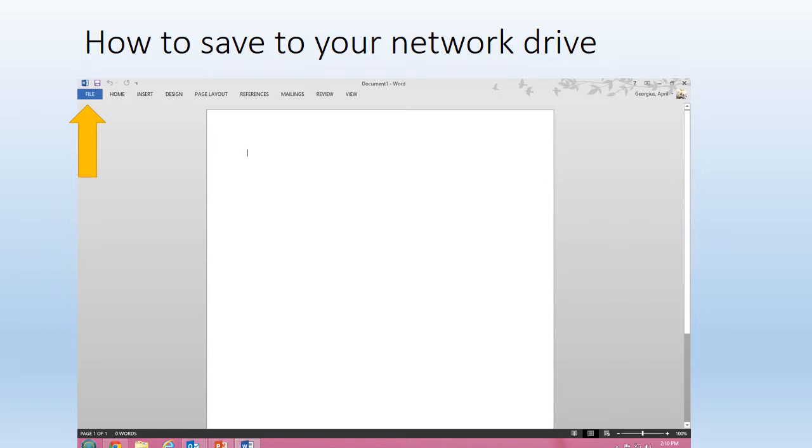Next, we're going to learn how to save to your network drive. Your network drive is a drive that only you can access. To get to your network drive, choose File.